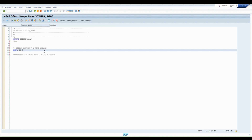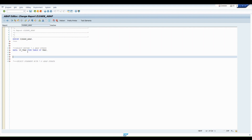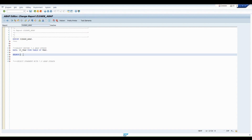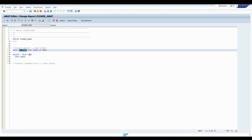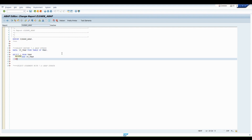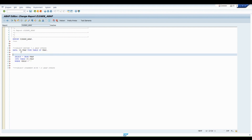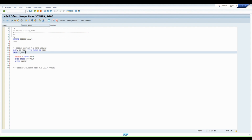So with the old syntax, we used to do some data declaration on the top — for example, IT_VBAP. We will be selecting data from the VBAP table and putting the data into the internal table IT_VBAP. So: SELECT * FROM VBAP INTO TABLE IT_VBAP WHERE VBELN equals a variable. This is just our data declaration. Let me check the VBELN value.